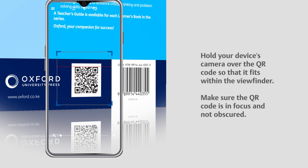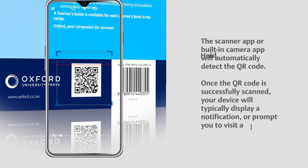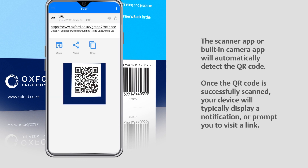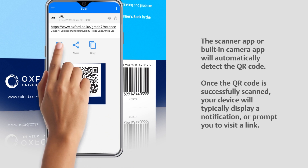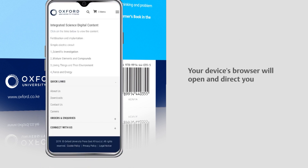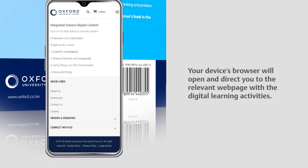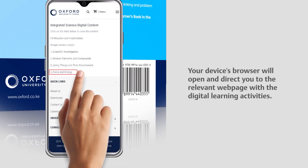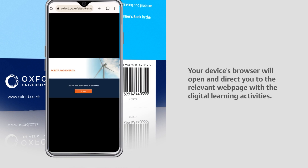The scanner app or built-in camera app will automatically detect the QR code. Once the QR code is successfully scanned, your device will typically display a notification or prompt you to visit a link. Your device's browser will open and direct you to the relevant web page with the digital learning activities.